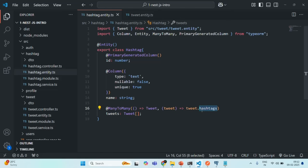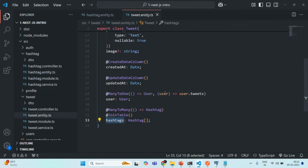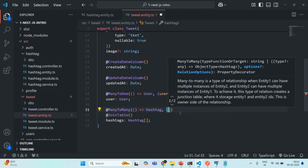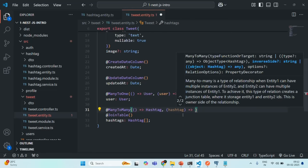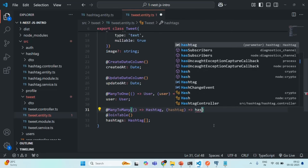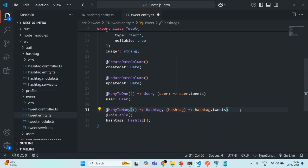Let's save the changes and go to the tweet entity. Here we also need to specify the relation explicitly. We have a many-to-many relation from tweet entity to hashtag entity, so let's pass a second callback function that receives a hashtag object and specifies that the tweet entity has a relation on the `tweets` property of the hashtag entity. This completes the bi-directional many-to-many relation. Note that the owning side is still the tweet entity, because it uses the `@JoinTable` decorator.